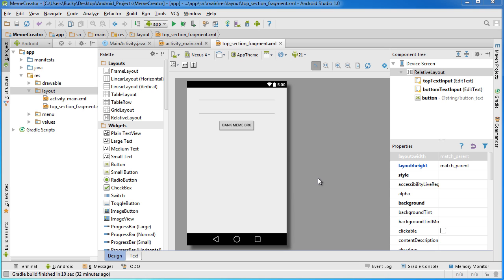Alrighty guys, so once you have the design of your top fragment done and set, what we need to do is we need to add the brains behind it. Of course, for every fragment it needs a layout, which we just did, and the Java class.